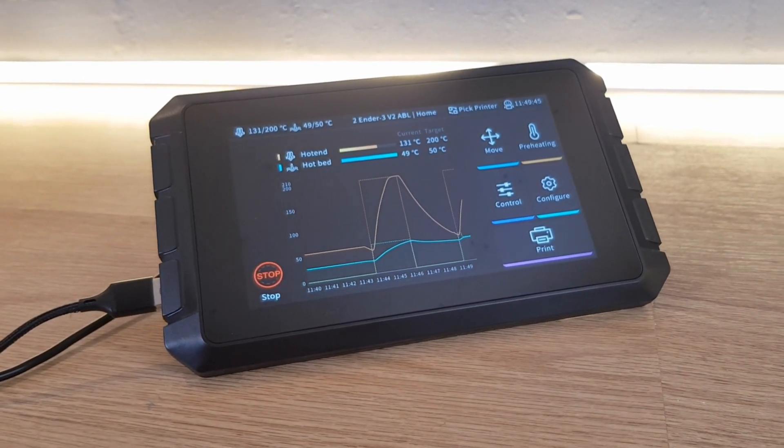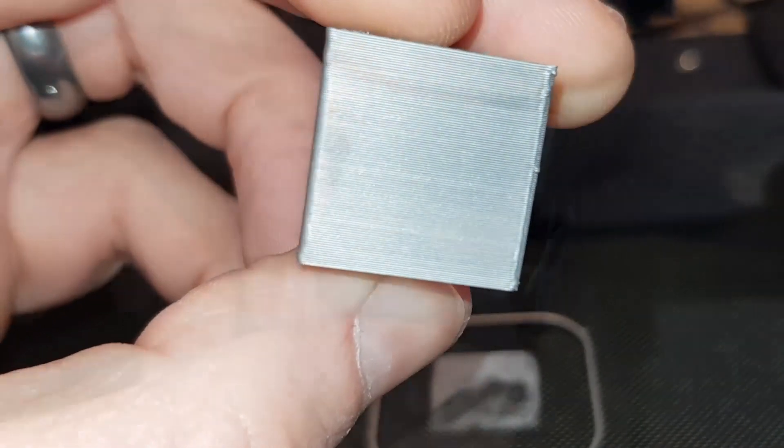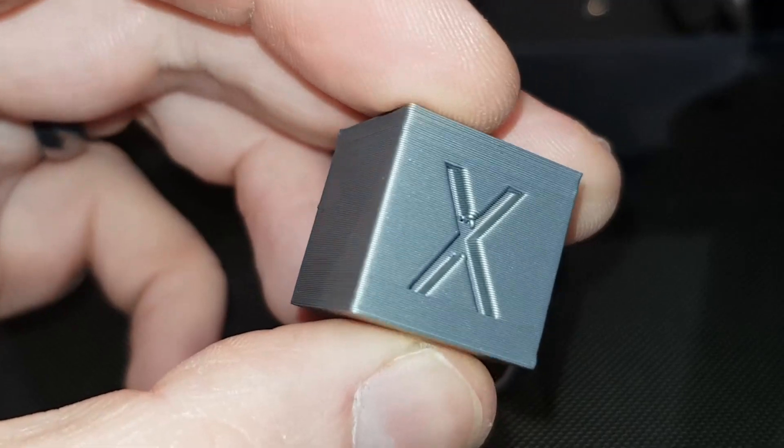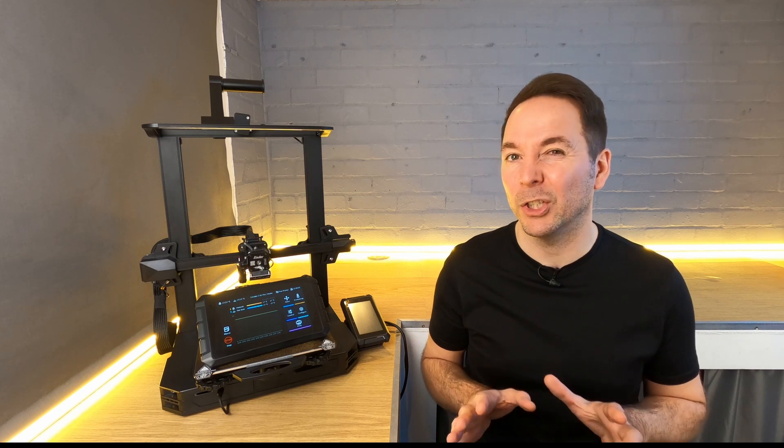You may have already printed something that you sliced without these changes and found that the quality is pretty good and that's quite likely. However as we go a little further and start to ramp up the speeds you may start to see issues.